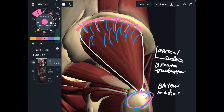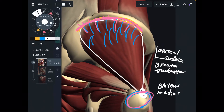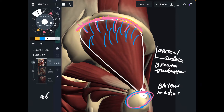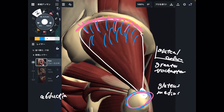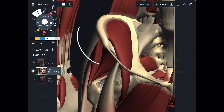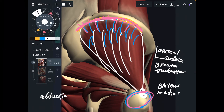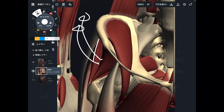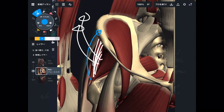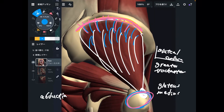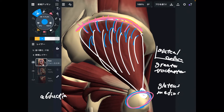The general function of gluteus medius is hip abduction. Hip abduction is when you open the leg sideways — you open the leg this way. This is hip abduction. This makes sense because this muscle is on the lateral part of the hip and pelvis. When this muscle contracts, it brings the femur outward. This is hip abduction — the general function of gluteus medius.